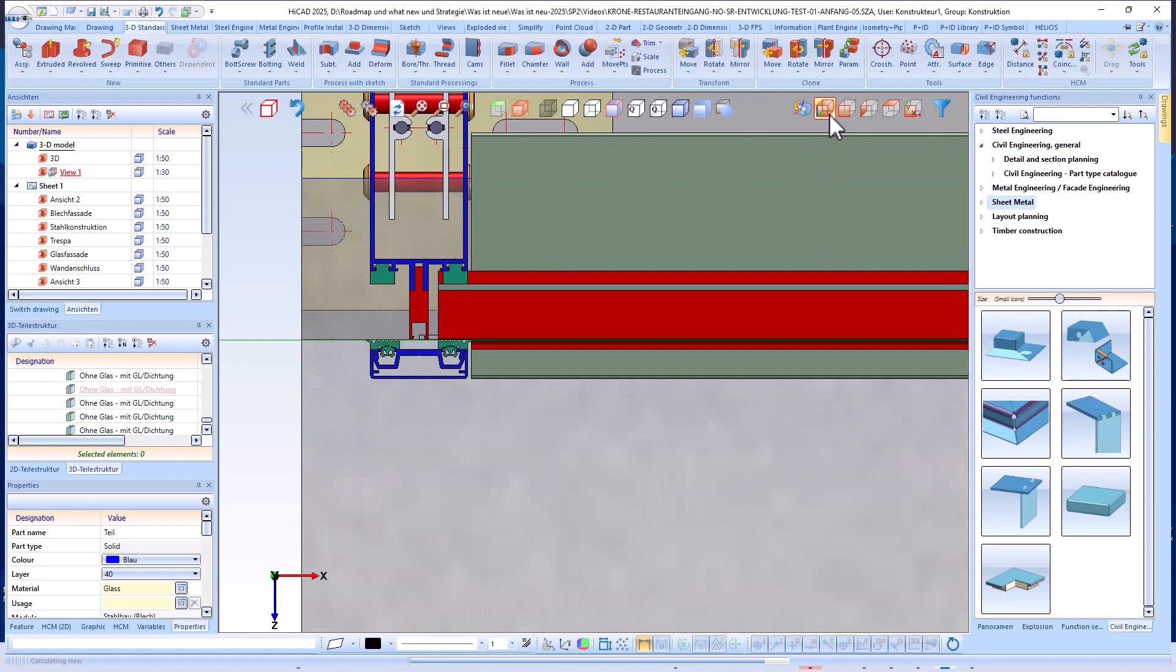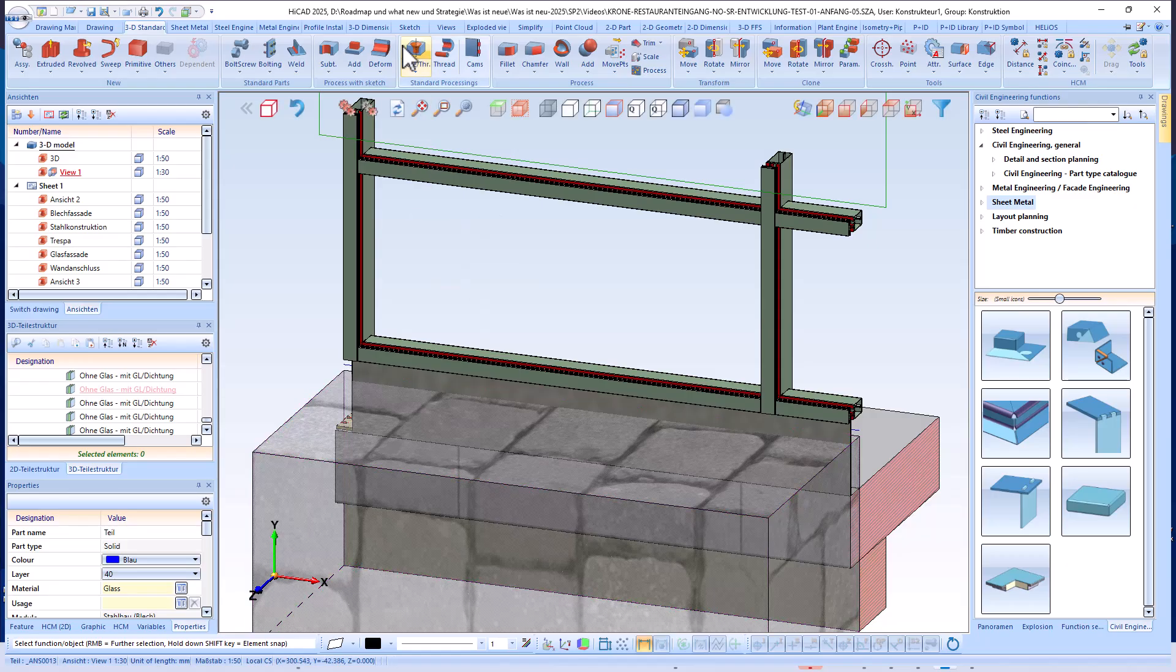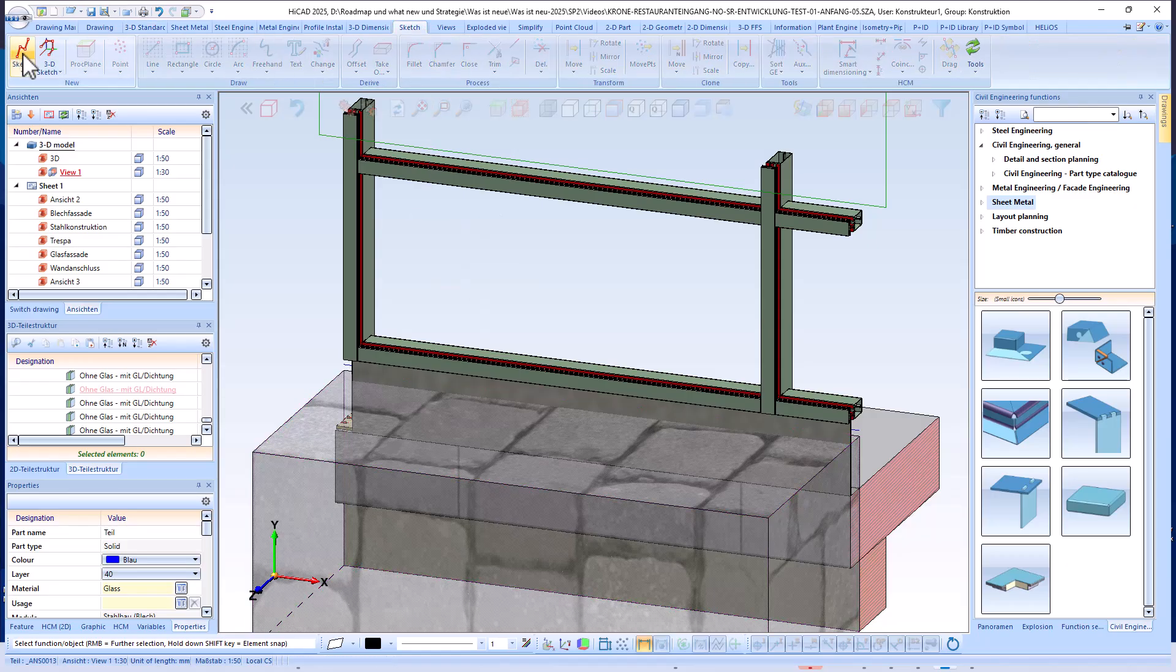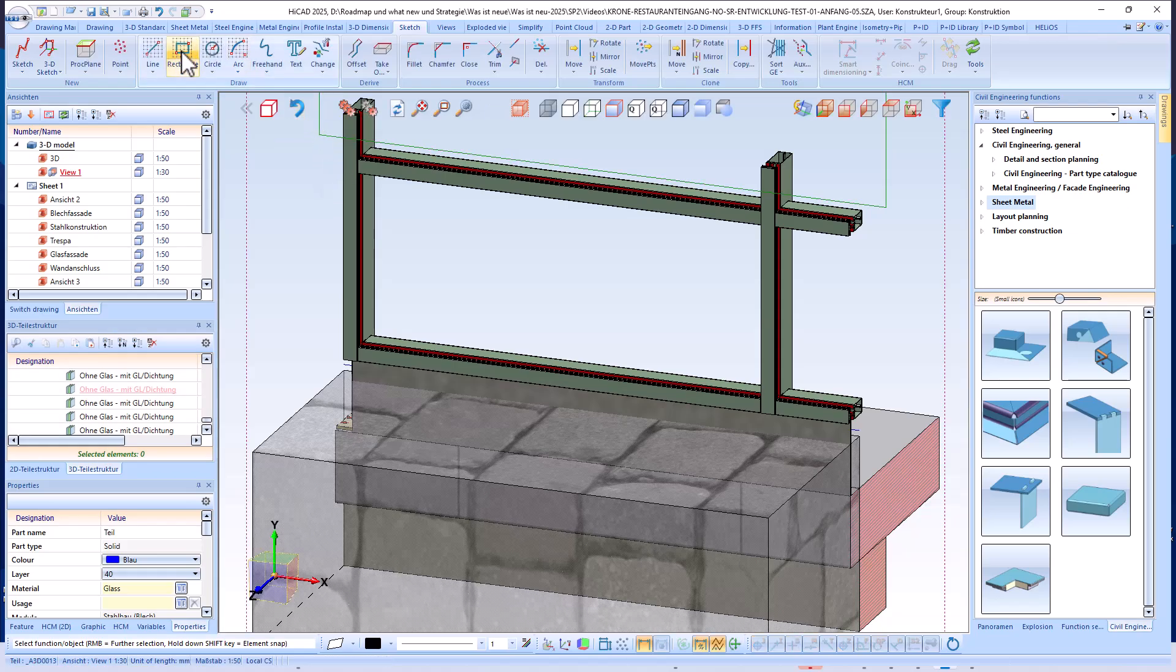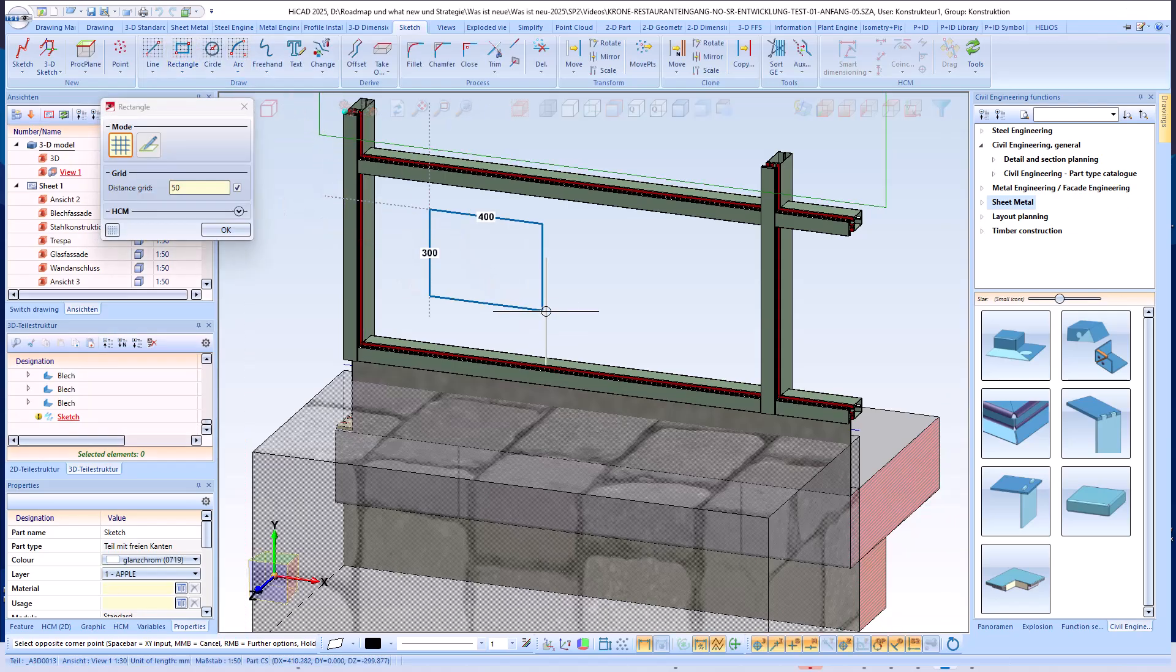This exact positioning is crucial, as the entire further construction of the panel, including all layers, is based on this reference line.